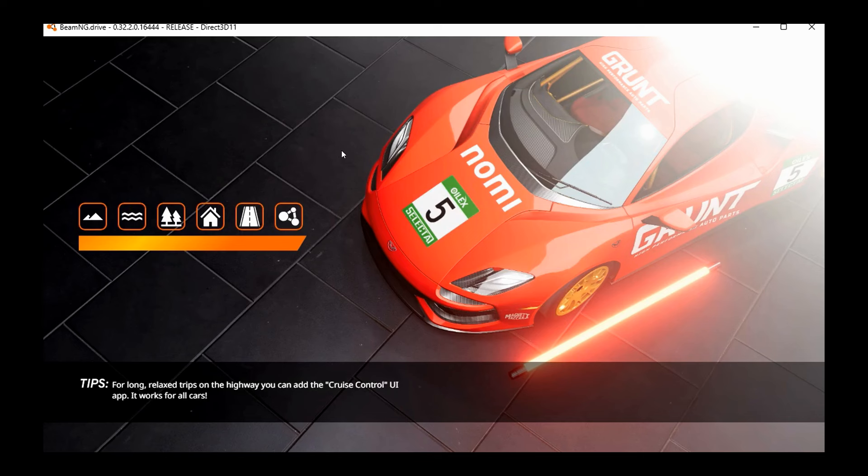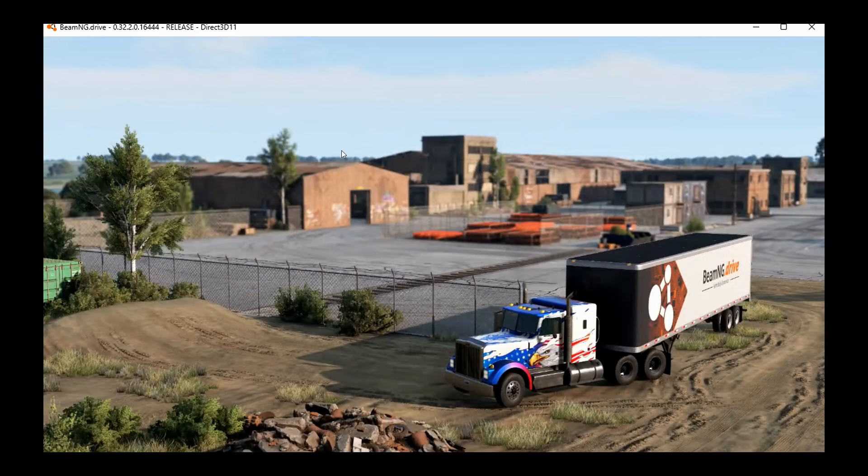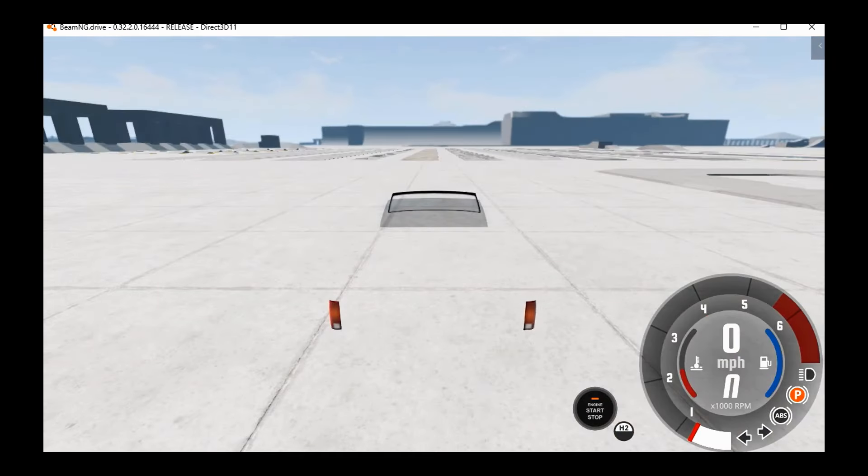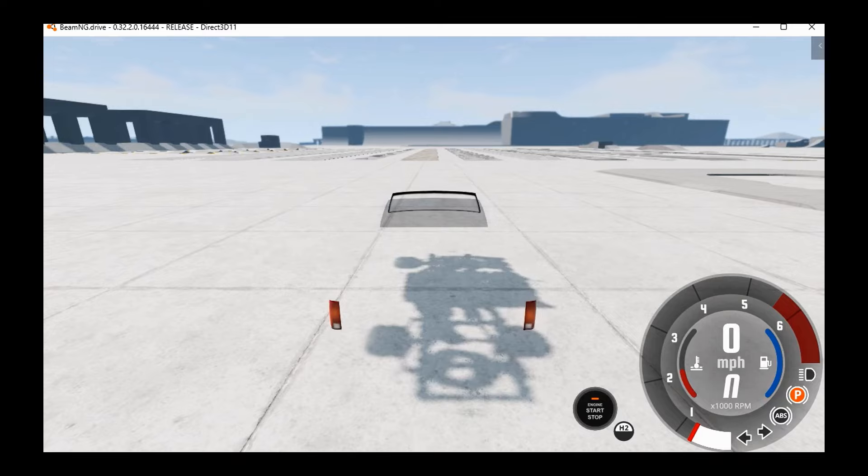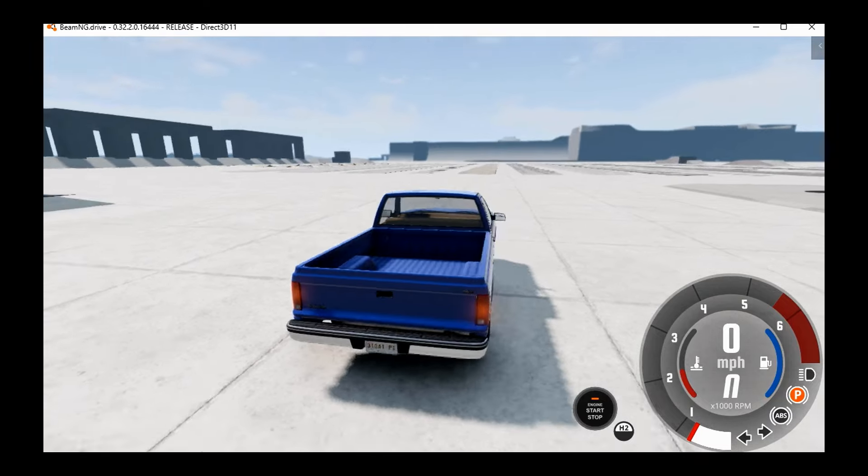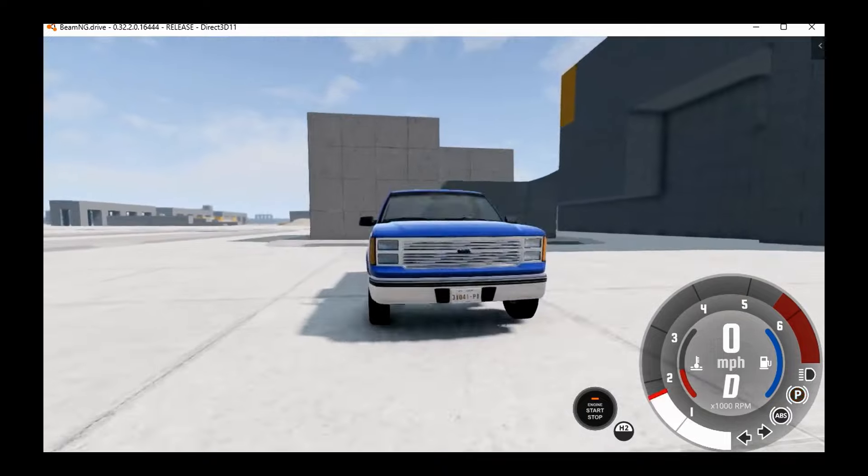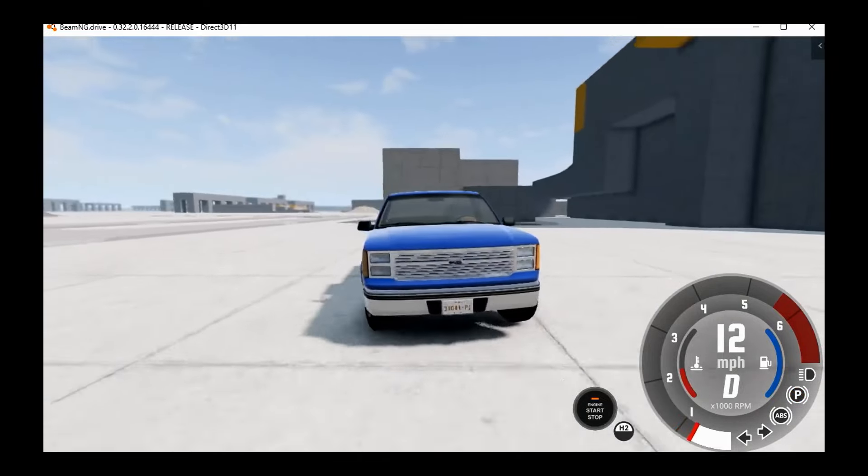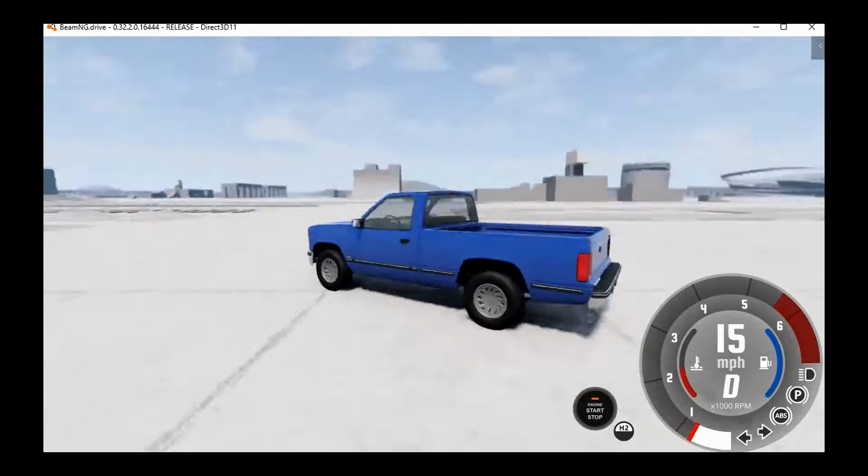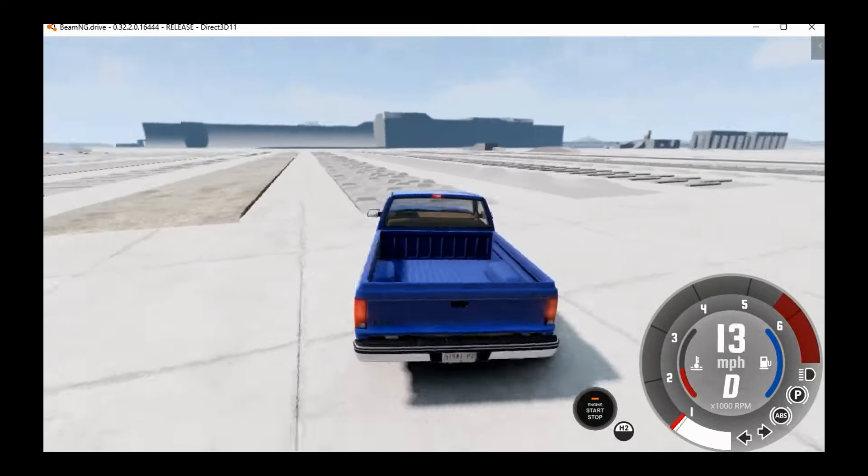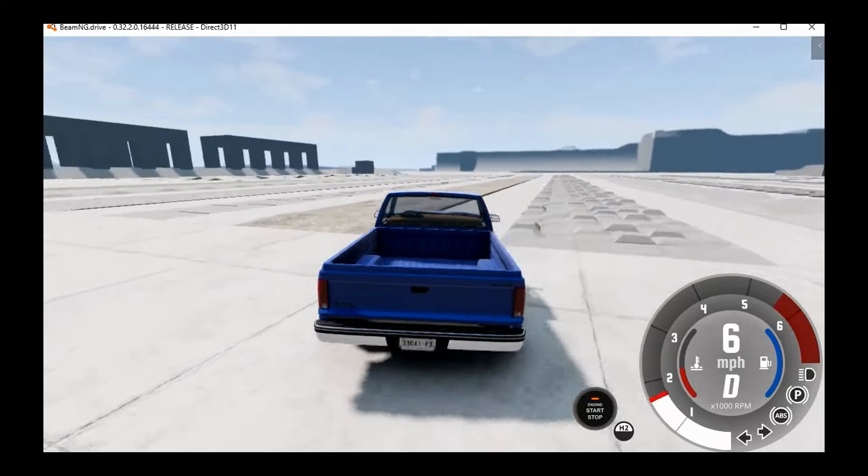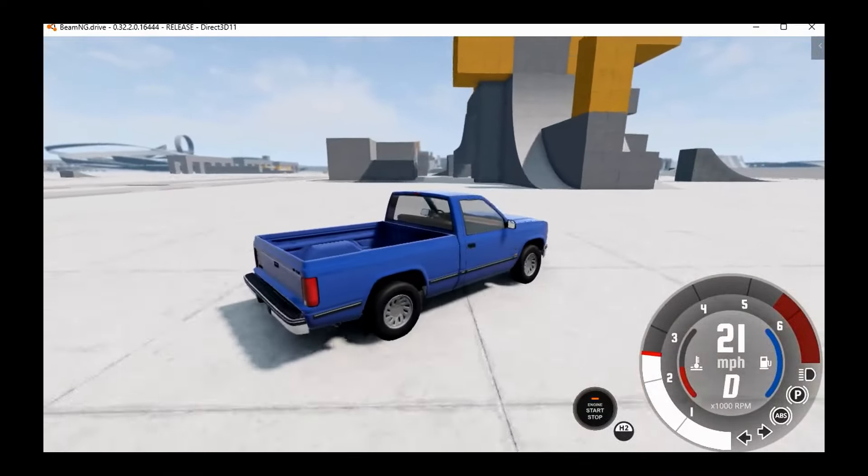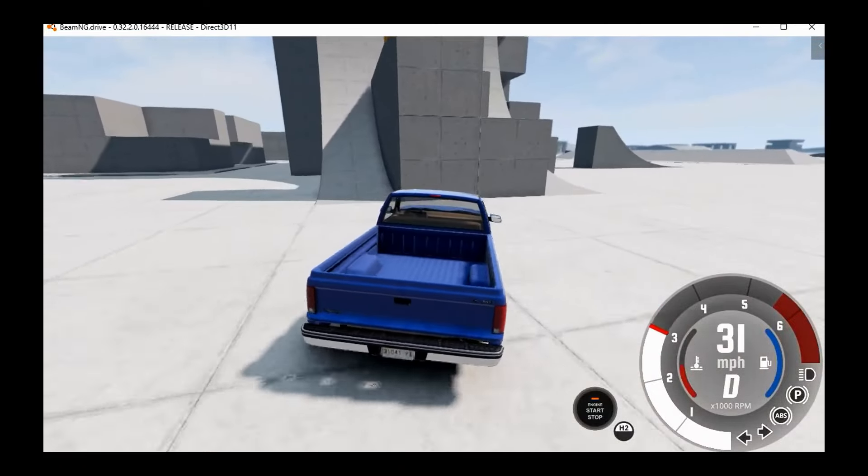Just going to wait for this screen here to load. It's been a minute since I've loaded this up on GeForce Now, but here you go—BeamNG Drive on Xbox, basically.